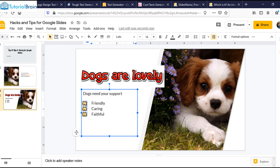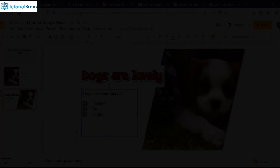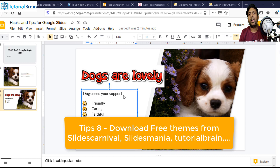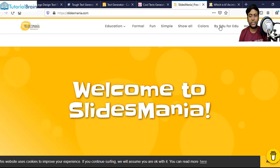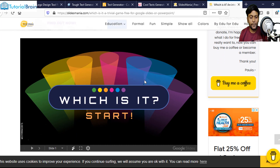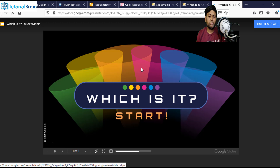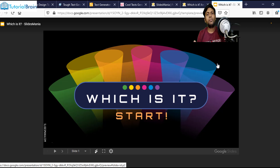My next step is tip number eight. In this step, what I'm going to show you is that instead of boring presentations, there are pre-made templates available on a few websites. For example, if you just go to Slides Mania, you see there are a lot of templates available. I can download a particular template or open it in Google Slides — let's say open in Google Slides. Now this template will be opened with my Google Slides. Just click on Use Template and I can use a pre-built template from Slides Mania. In the same way, you have other websites like Slides Carnival or Slides Go.